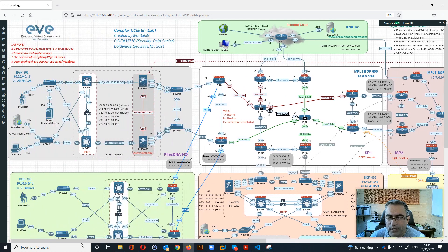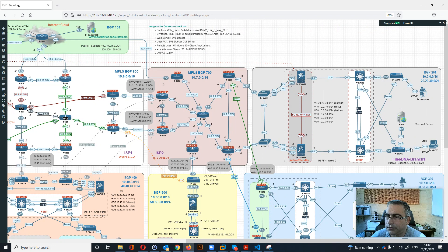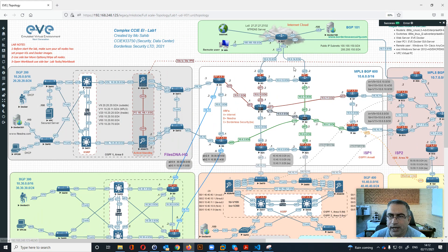Then we have the headquarter for Files DNA, which is connected with two switches and an active/standby firewall. We have two core switches connected to a double set of switches as the access layer. On the other hand, we have Files DNA Branch One, which is almost exactly the same setup as the headquarter. We have a site-to-site VPN between the two sites from the ASA.